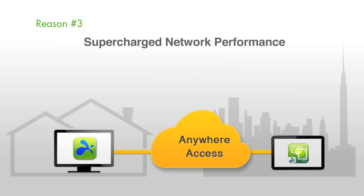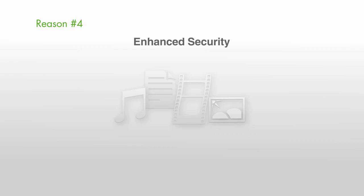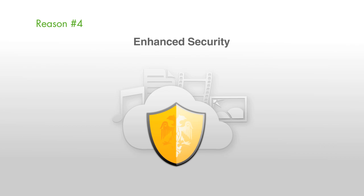Reason number four, enhanced security. Splashtop 2 with Anywhere Access Pack uses the same encryption algorithms and technology as the biggest banks in the world. Rest assured that your data will be transmitted securely whenever and wherever you connect.